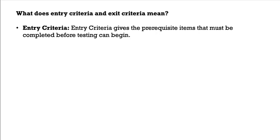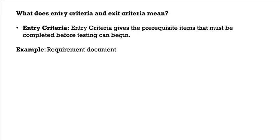What does entry criteria and exit criteria mean? Entry criteria gives the prerequisite items that must be completed before testing can begin. For an example, requirement document.